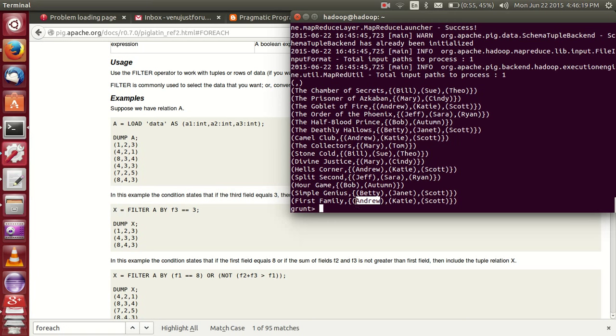I hope you understand this sample JSON data in Pig. If you have any doubts please comment below. If you like this video please share it online. Thank you, thank you very much.